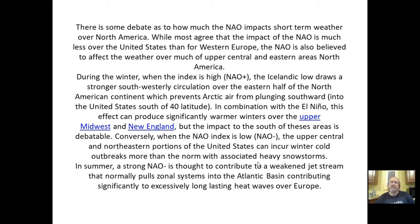When the NAO index is low or negative, the upper central and northeastern portions of the US can incur winter cold outbreaks more than normal with associated heavy snowstorms, because the flow comes out of the northeast. And what is New England known for? Nor'easters.